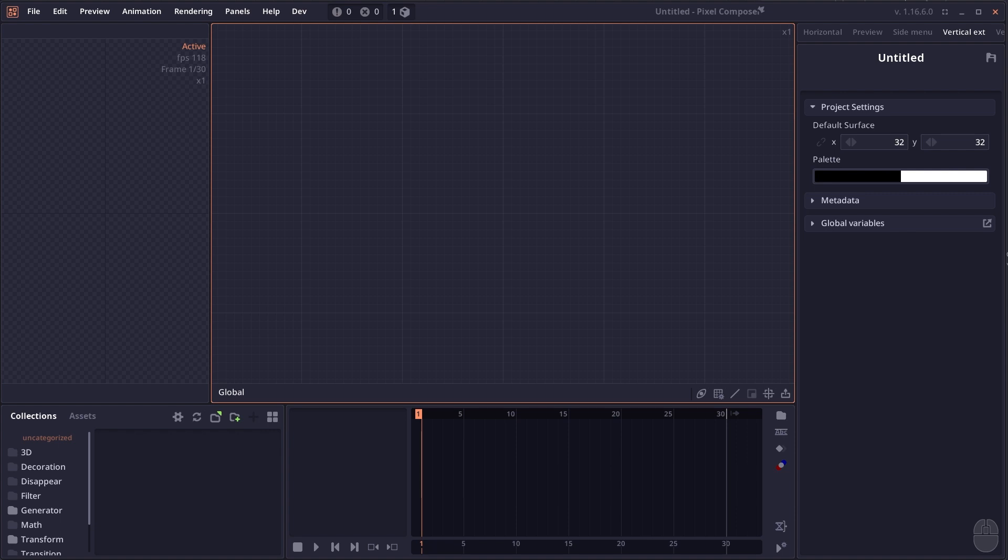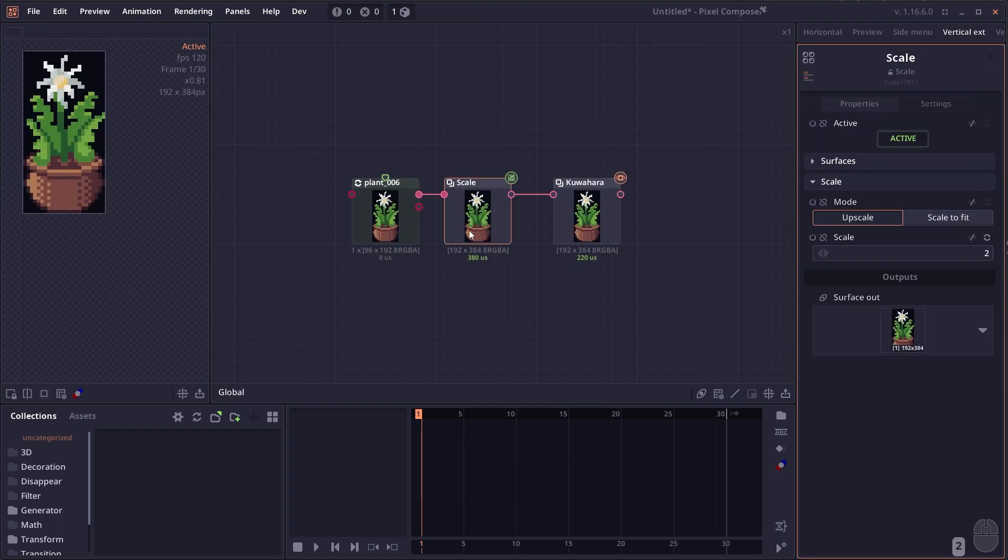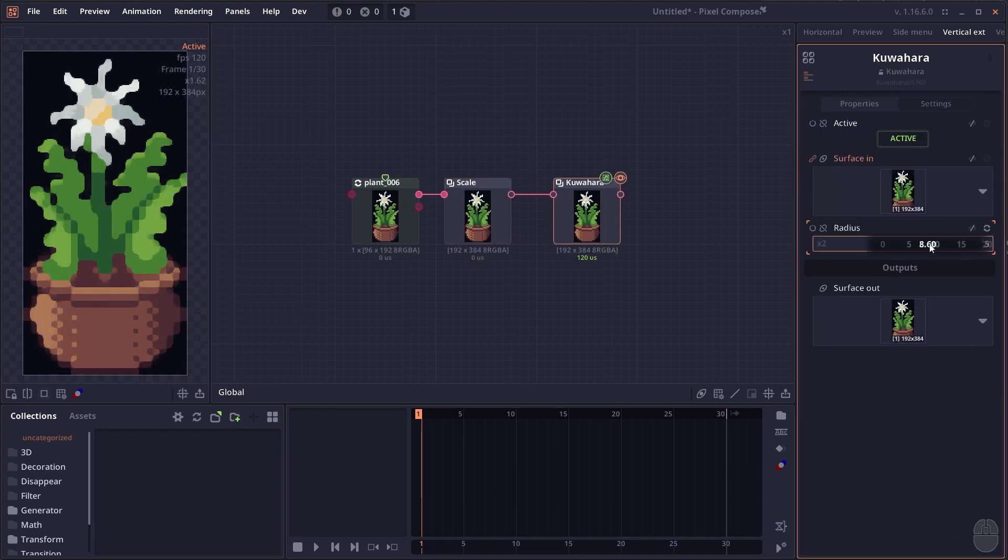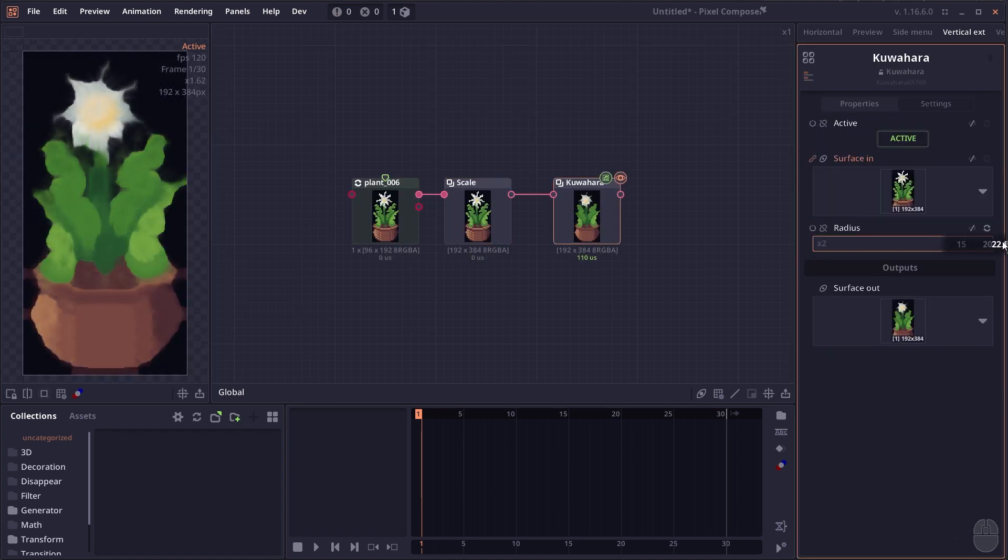Next, let's take a look at the new nodes introduced in this version. The first one is the new kuwahara filter, a watercolor-type filter which can be useful if you want to create watercolor effects.